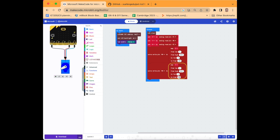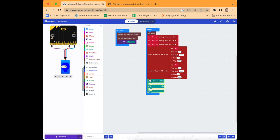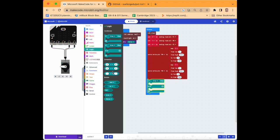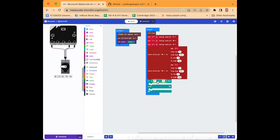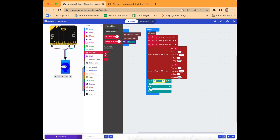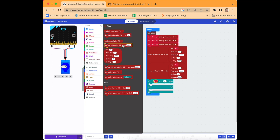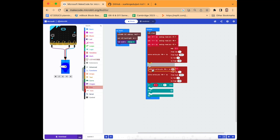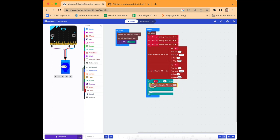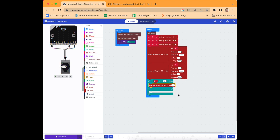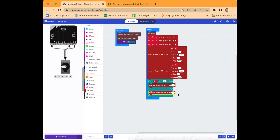Then we'll go to logic and we'll select an if and else, and we're going to select the equal symbol again from logic and nest it in here. Back to variables, take the b, drop it in next to if. So if b is equal to, we'll go to pins and select digital write pin p0 and nest it just inside here, but change it to p5. Duplicate that, drop it inside else, and change the value to one.